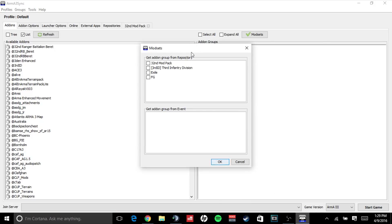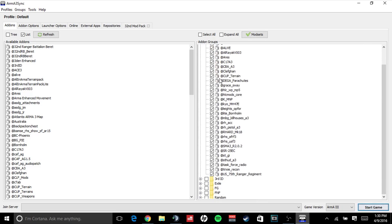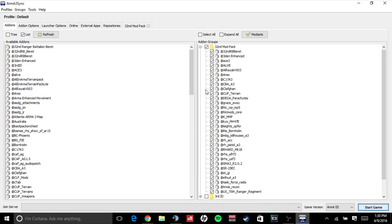After it's done synchronizing your mod sets, it will pop up your add-on groups here. Simply check mark the 32nd mod pack, click OK. It will then come over here and check mark the 32nd mod pack in the add-ons group, and it will activate all your mods that you have downloaded for the 32nd mod pack.